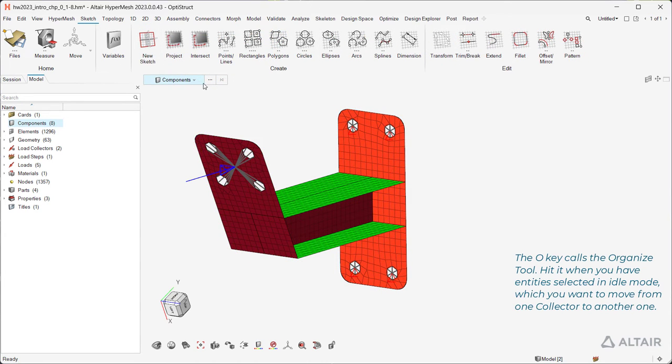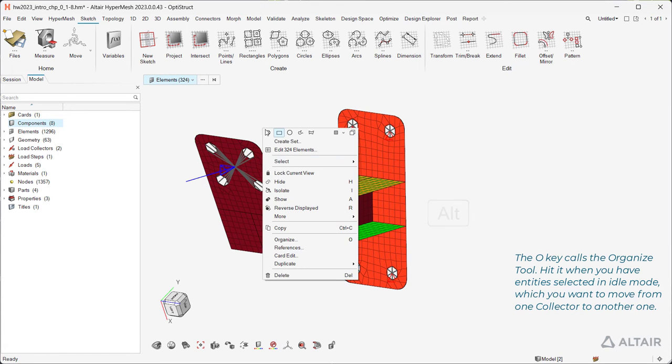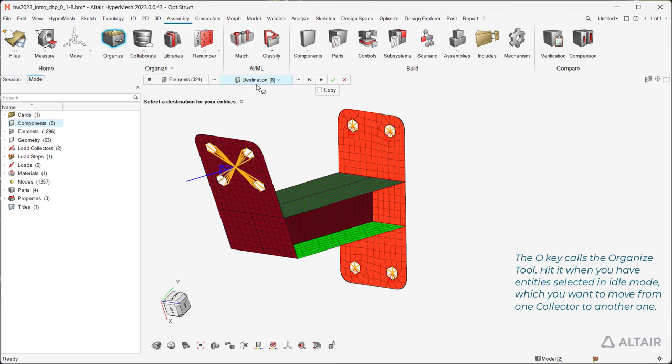The O key calls the Organize tool. Hit it when you have entities selected in idle mode, which you want to move from one collector to another one.